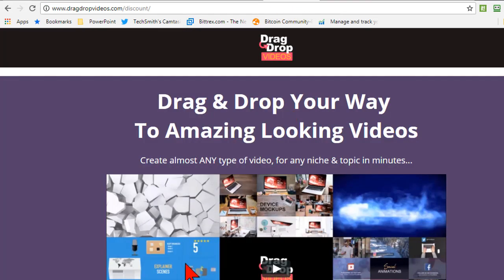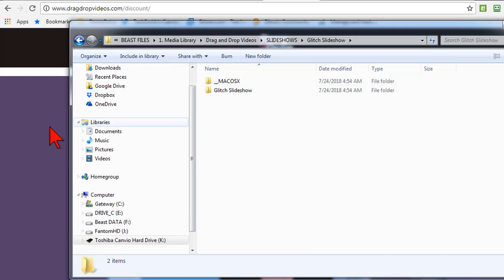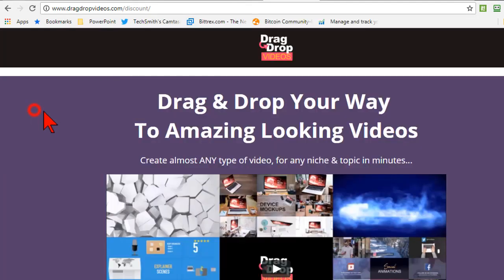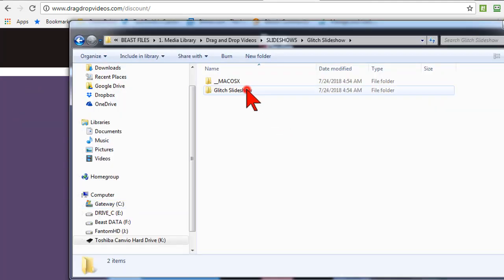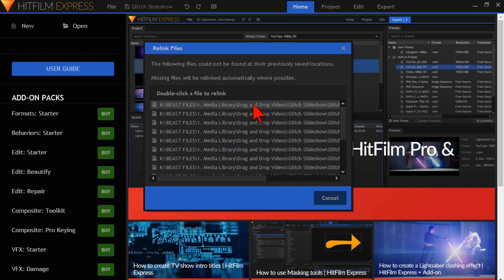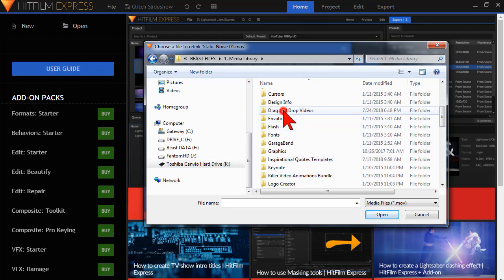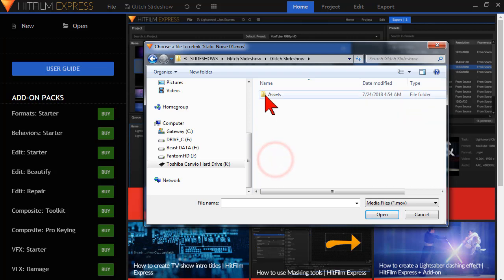So what these templates give you is files that you download. Instead of adding your content online, you download and install HitFilm, then download the templates and extract them, and what you'll end up with is a HitFilm file. For example, Glitch Slideshow. The first irritating thing is that the files get confused when you download them because they all come from Max's computer. So the first thing you need to do is open it up, find the media library, drag and drop videos, slideshows, and there's an assets folder.